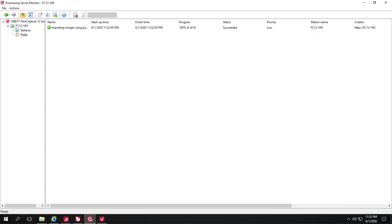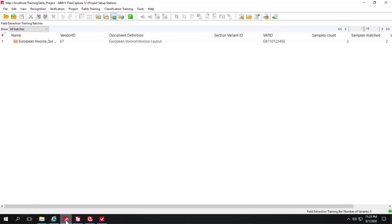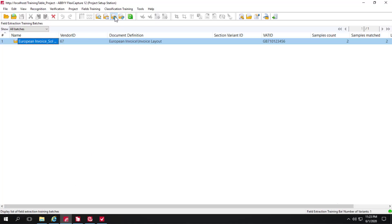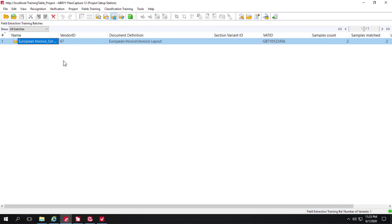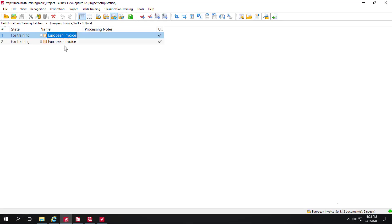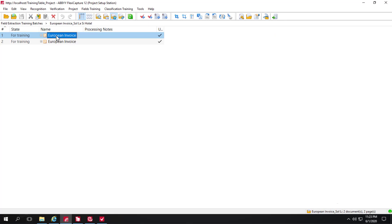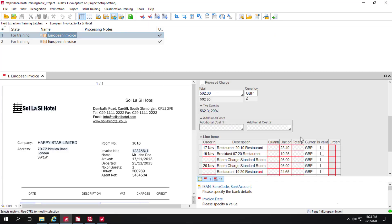Because of those training steps, if we look in the project setup station we can see that there now exists a field extraction training batch and in that batch are the images that we trained. If we open it up we'll see that the data has been correctly located in the table.